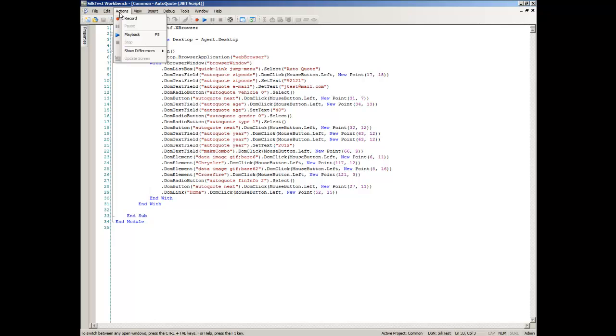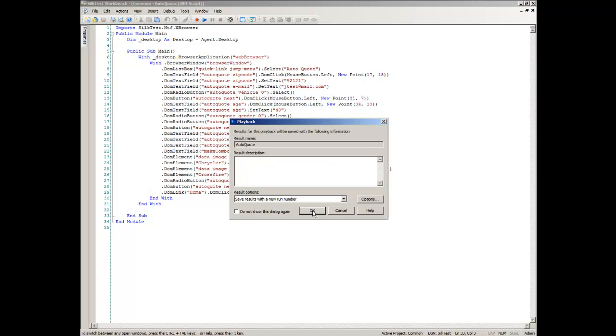Perform one of the following steps. Choose Actions Playback or click Playback on the toolbar.